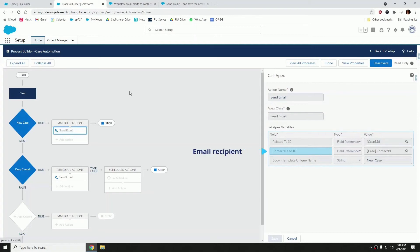And the body template unique name, you can introduce there the unique name or the API name of the email template that you're going to be calling upon.